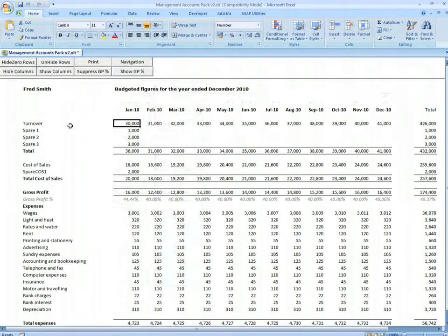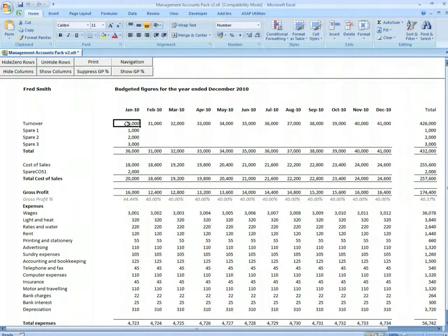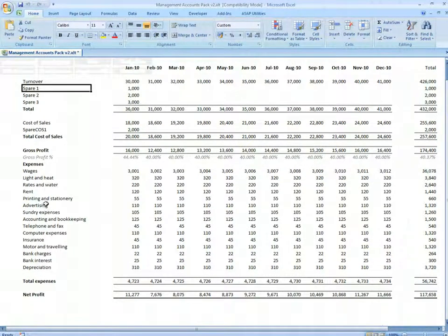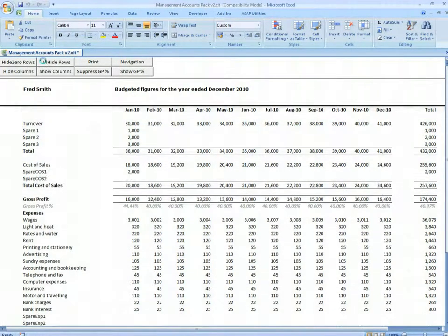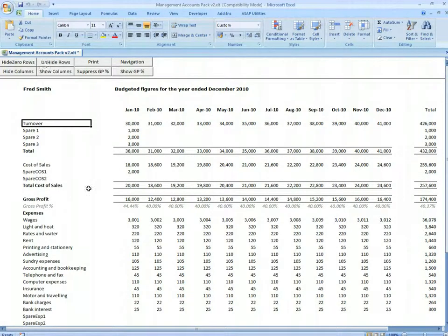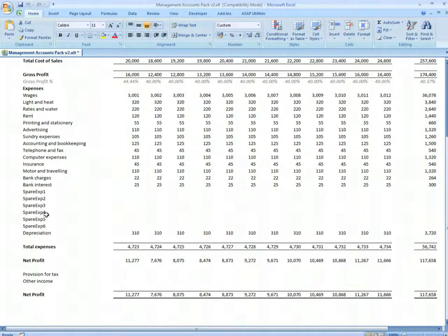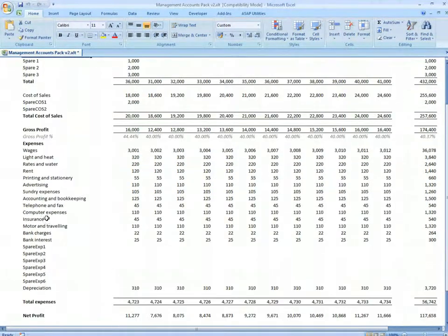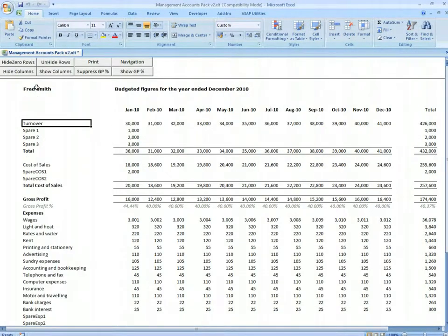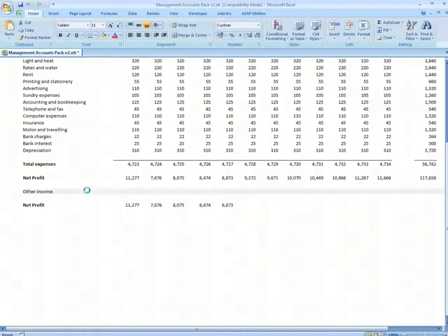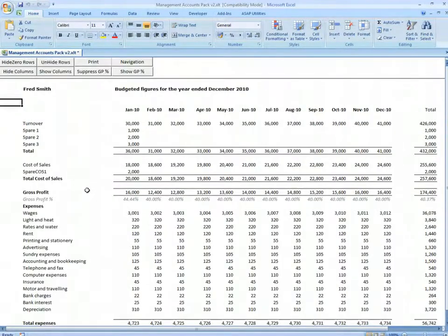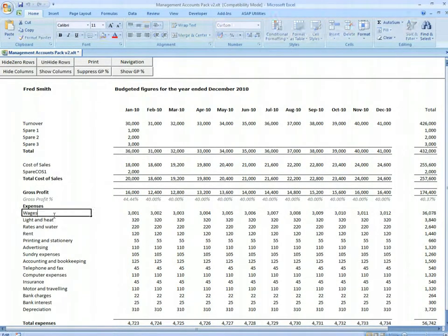We'll go to the budgets page. Here we can insert the budget figures. We have some spare lines. If we want some more, we can unhide rows. We have some spares, and we can hide the rows if we don't want them. Any changes we make here reflect elsewhere.